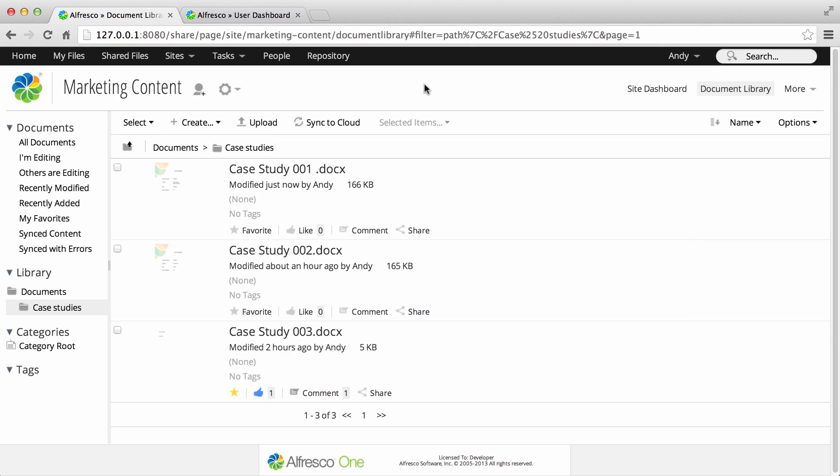This option is only available if your Alfresco administrator has enabled the Alfresco cloud sync and hybrid workflow options.